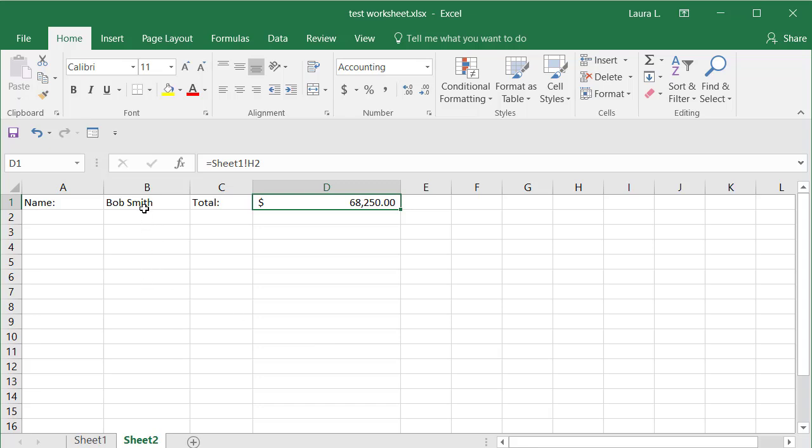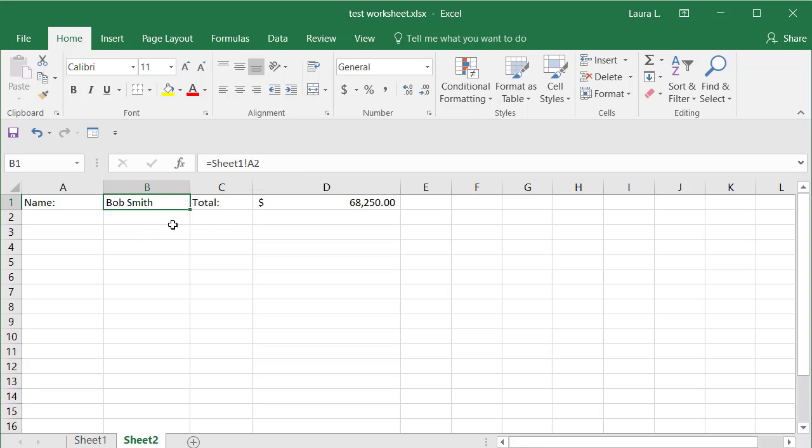You can copy that formula down. And since this is sheet one A2, if I copy it down, it'll be A3, A4, A5, A6.